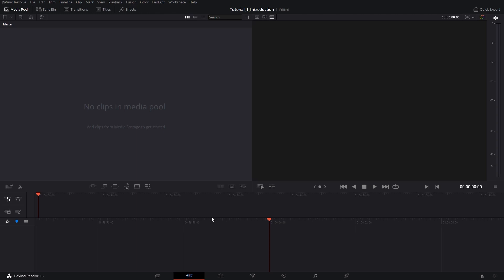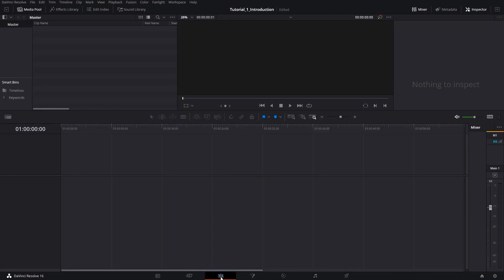So here we are in DaVinci. Let's have an overview of the overall interface. DaVinci is divided into seven tabs. We have the media pool, which is used to grab all the files from your drivers so that you can use them in the program. We have the cut page, which is a live version of the edit page but consists of a lot of main functions. The edit page is where you can trim your video and all your tracks. Here you can add transitions, effects, titles, and much more to your video.